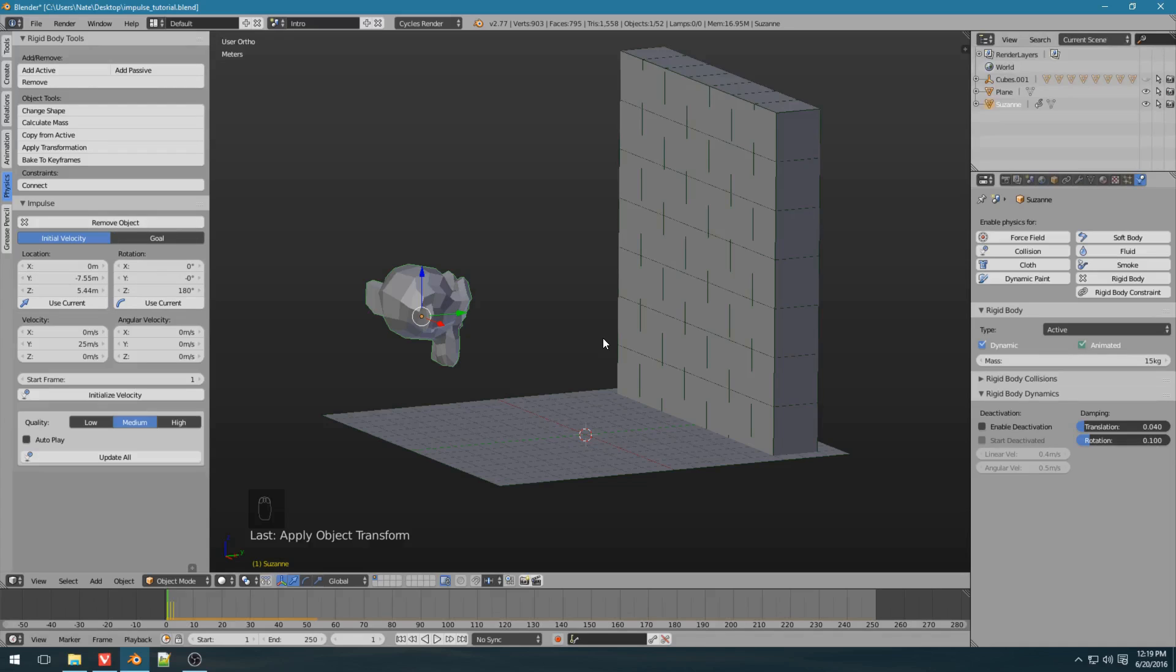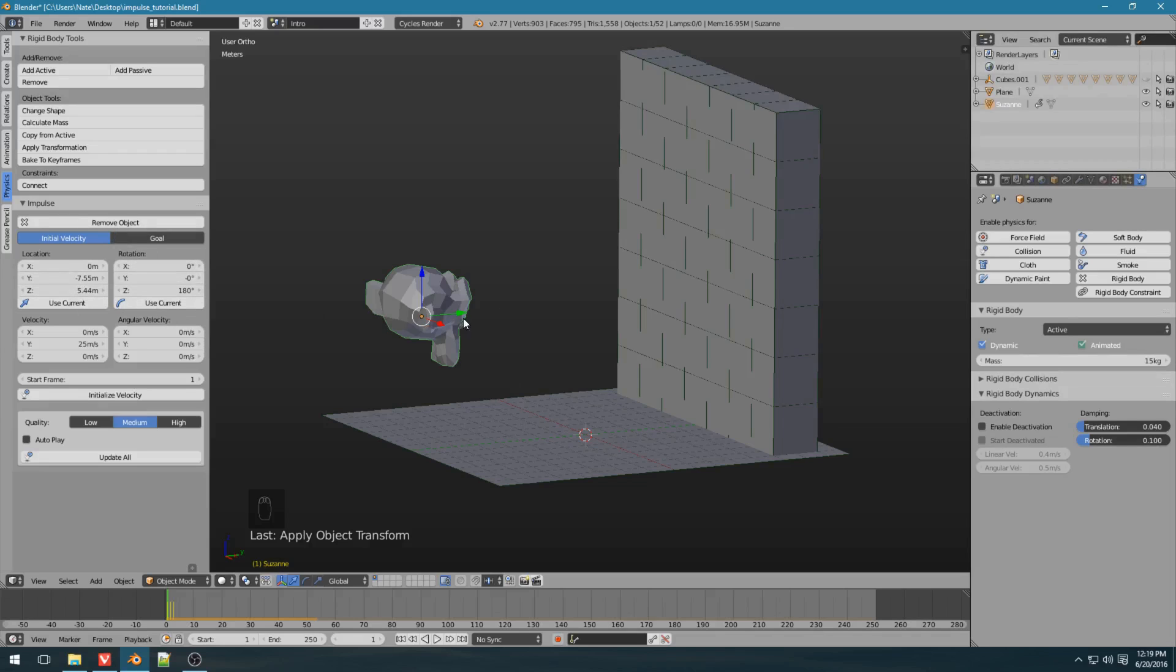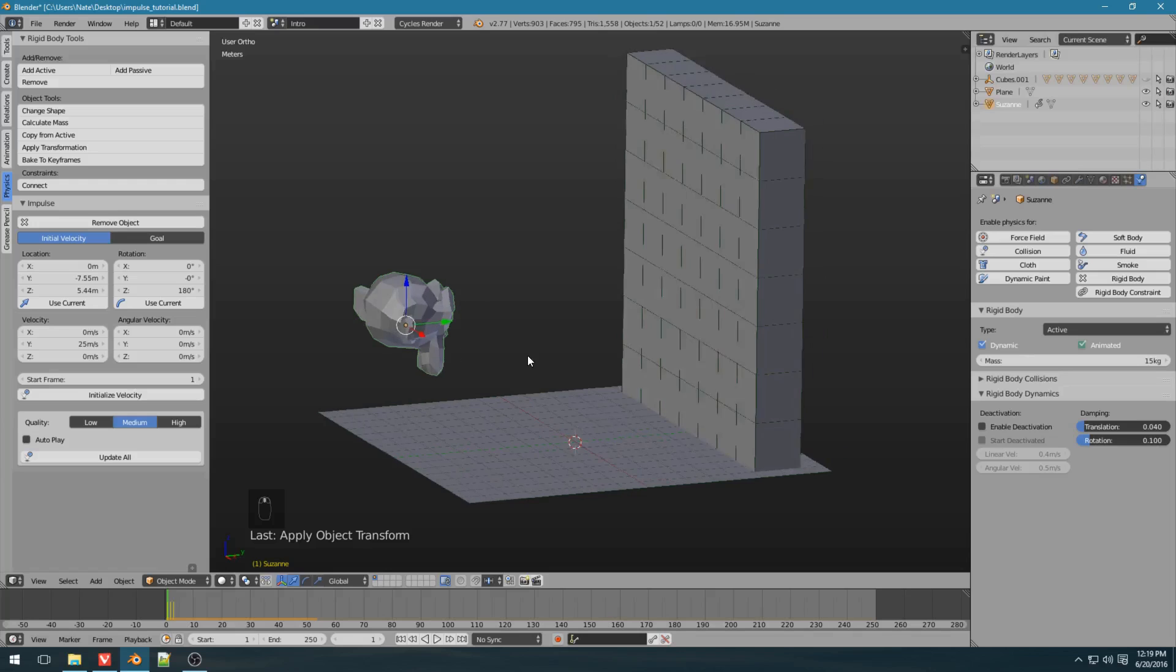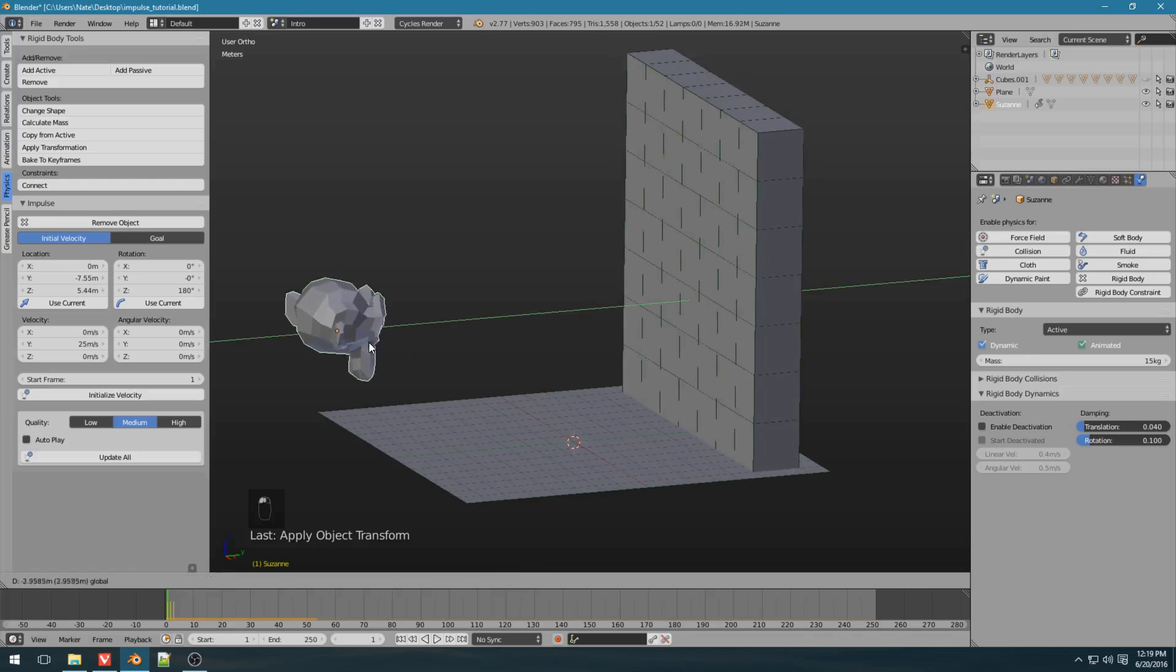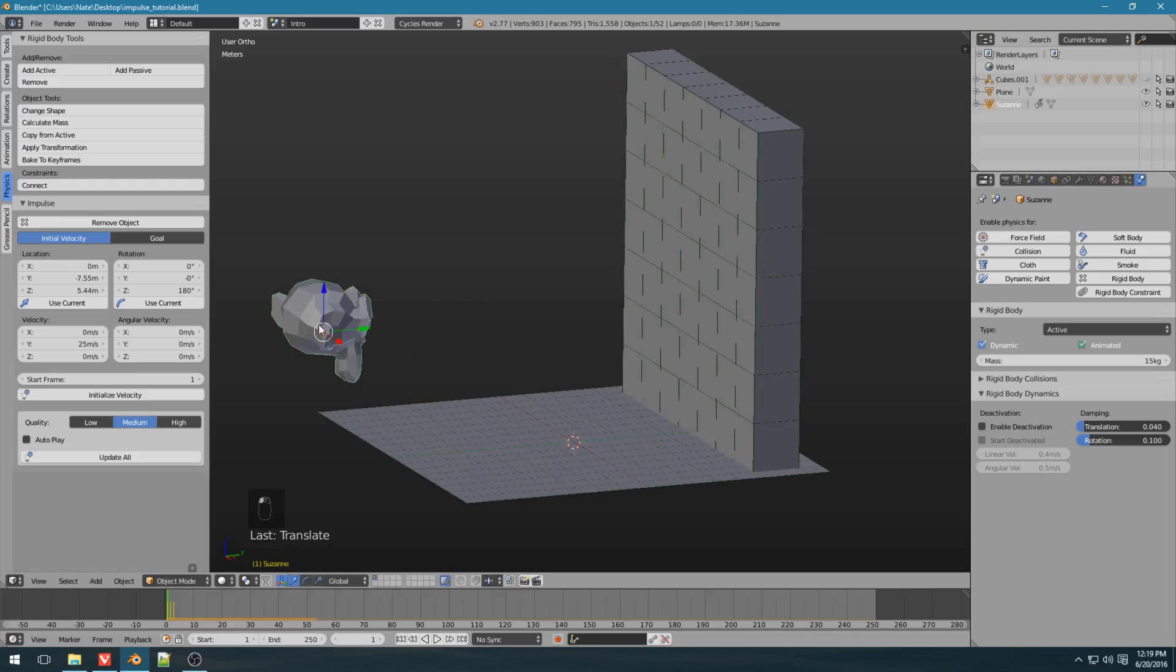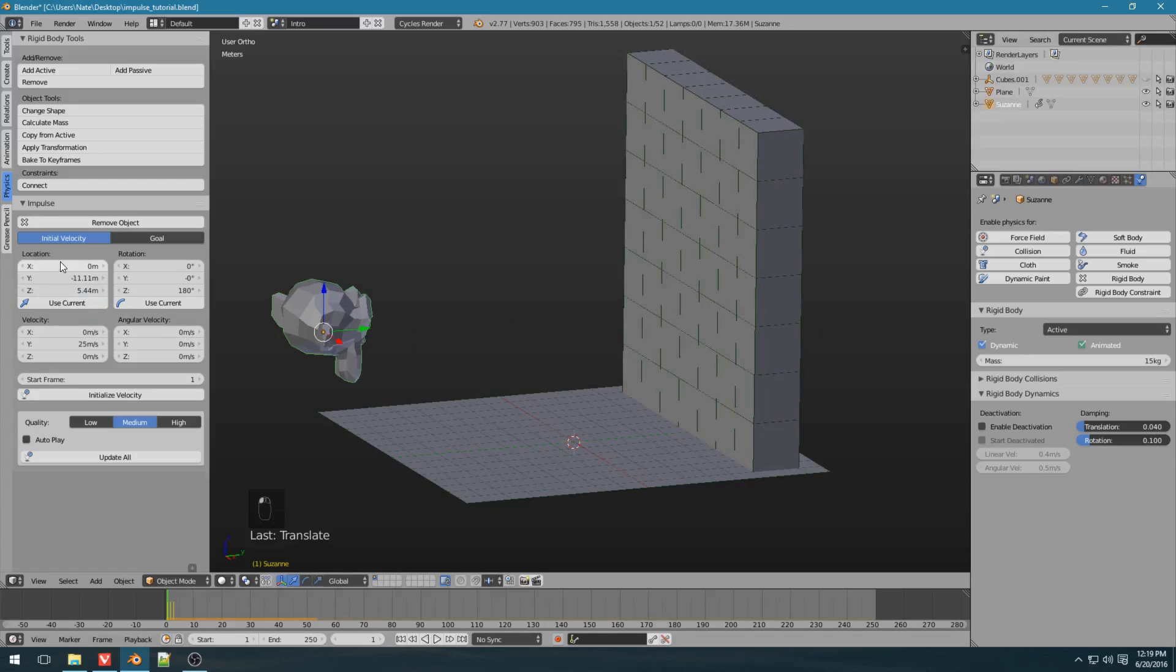When we clicked add object up here, the location or rotation that we'd already applied to Suzanne were set up in the impulse settings, so it knew where to start the object. If you want to change that, all you've got to do is move it, and you click use current, and it will update the values. You can also slide these values manually.